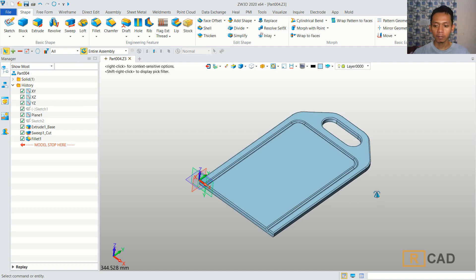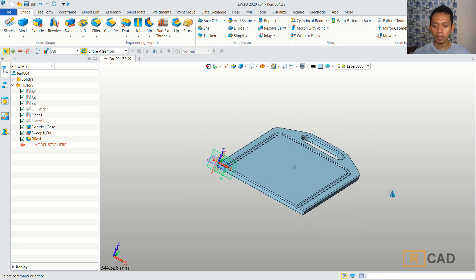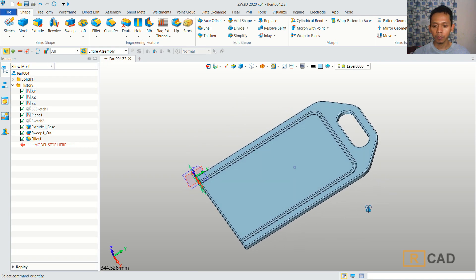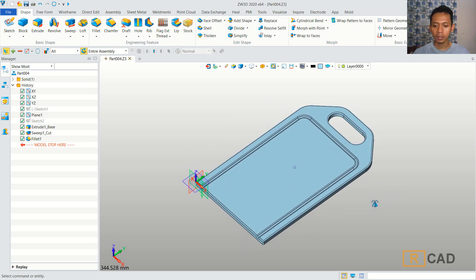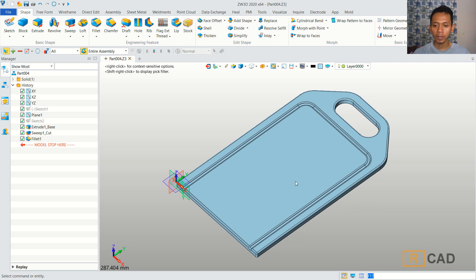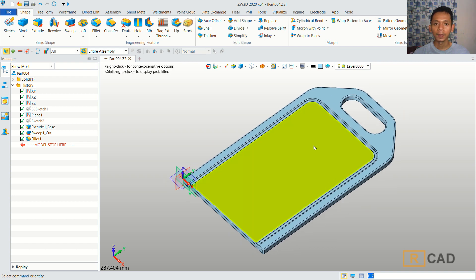Now we have already created this simple 3D model skateboard with GW software. If you have any questions about this tutorial, you can comment below this video.